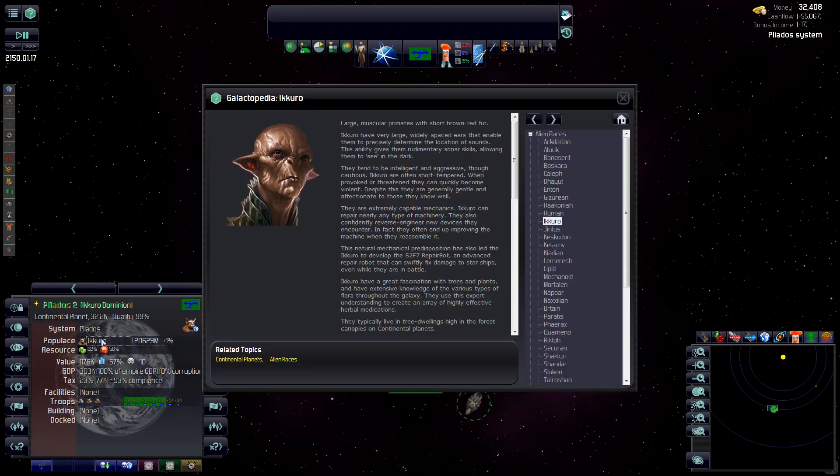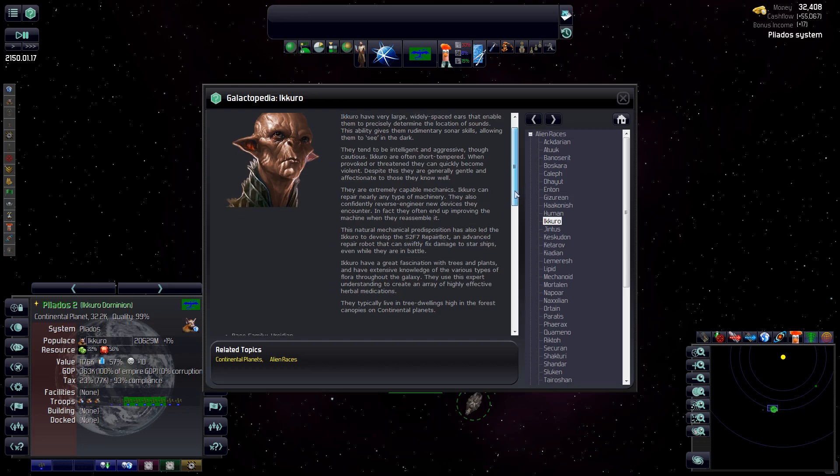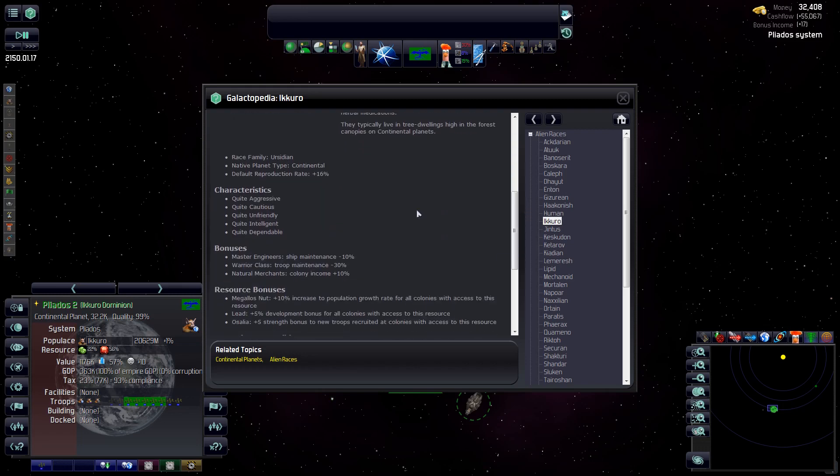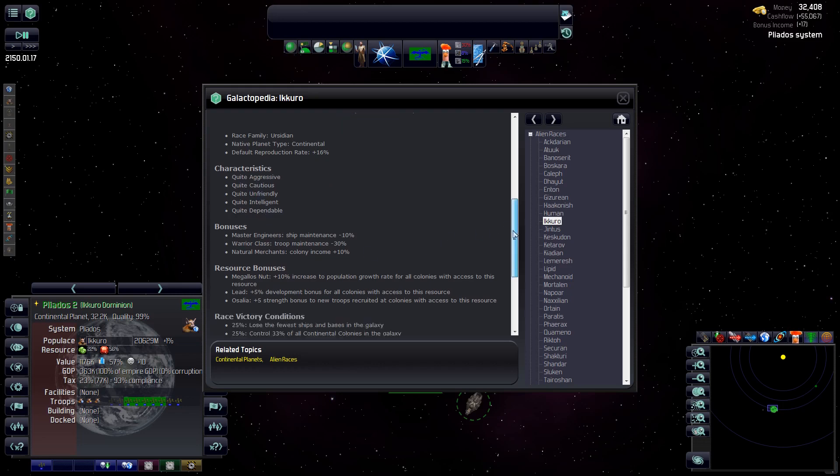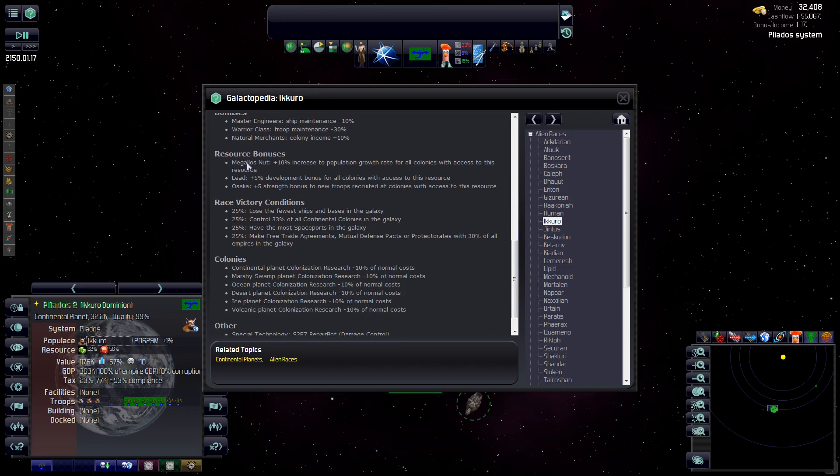So what are we looking at? Let's take a look at our race for a second. We are the Okuru. I won't read through all this, but basically we're very intelligent and aggressive and we like to reverse engineer stuff. We're quite mechanically adept. We have developed the S2F7 repair bot, which we get right out of the gate and it'll be on our initial designs. And we have a fairly high reproductive rate, 16%. It's not great, but it's middle of the road on the higher end. And we're quite aggressive, cautious, unfriendly, intelligent, and dependable.